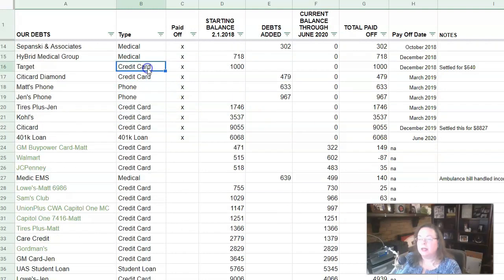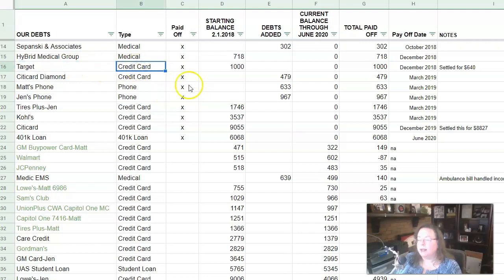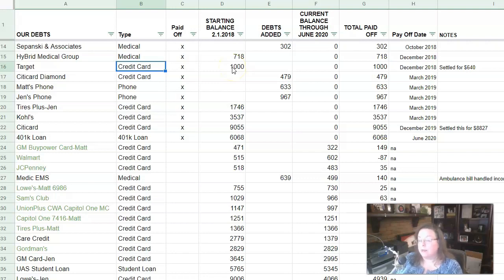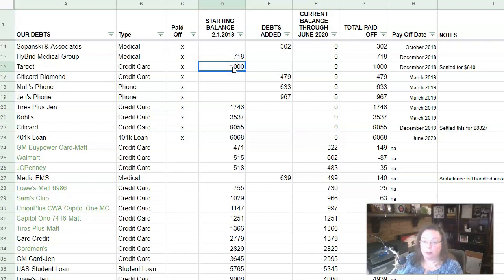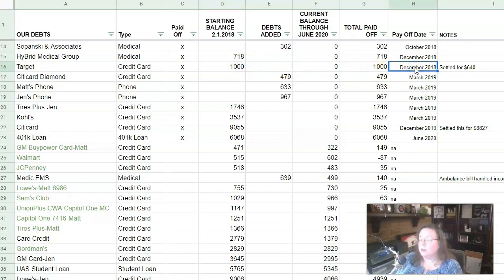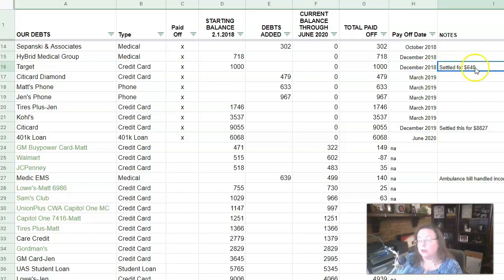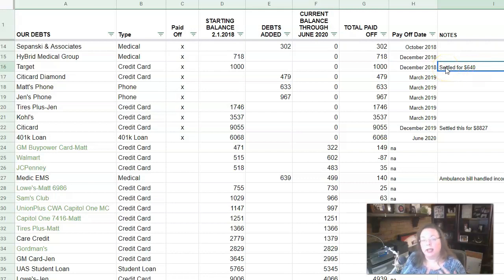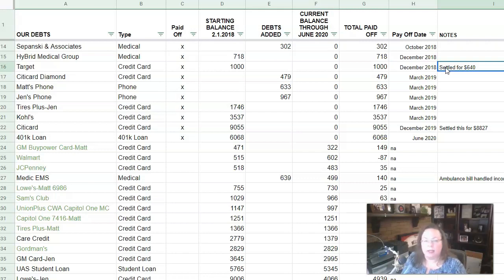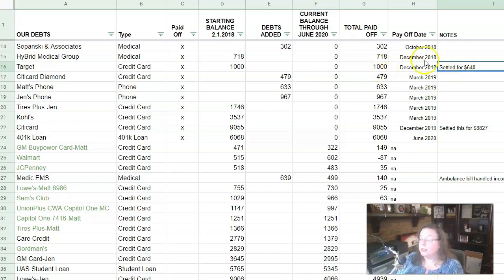Next up is the target credit card. This one was Matt's and he owed about a thousand dollars. It was just like $990 something. So I just put a thousand cause I don't remember exactly what it was. And that got paid off in December of 2018 when we called and settled for $640. I did the whole, you know, we'll pay it off today. This is how much money we have. I think I tried to do it for $600 and they came back with $640. And so that's $360 we didn't have to pay. So that was fine with us.